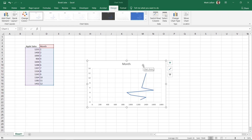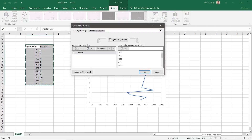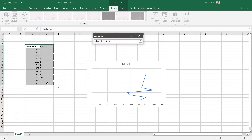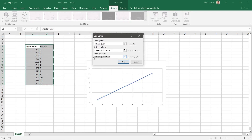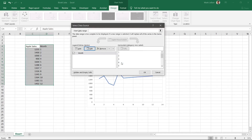Select the chart and click the Chart Filters button on the right of it. Click Select Data. Click Edit on the left. Delete the info in the Series X Values and create a new selection of what you want the X axis to be. Do the same for the Series Y Values. Now our chart looks correct.